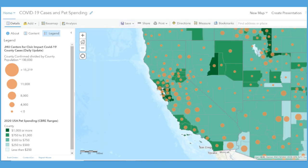In this example, it's unlikely these two data sets have any meaningful connection, and the patterns we're seeing are probably just due to random chance. So far, I haven't seen any reports that link COVID cases to pet spending.